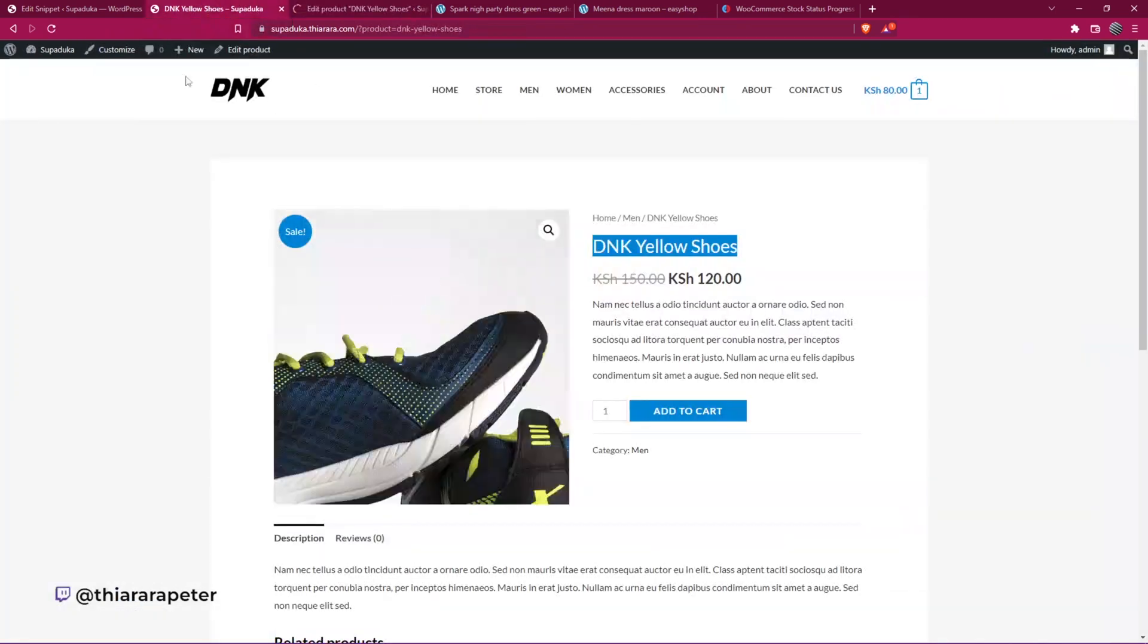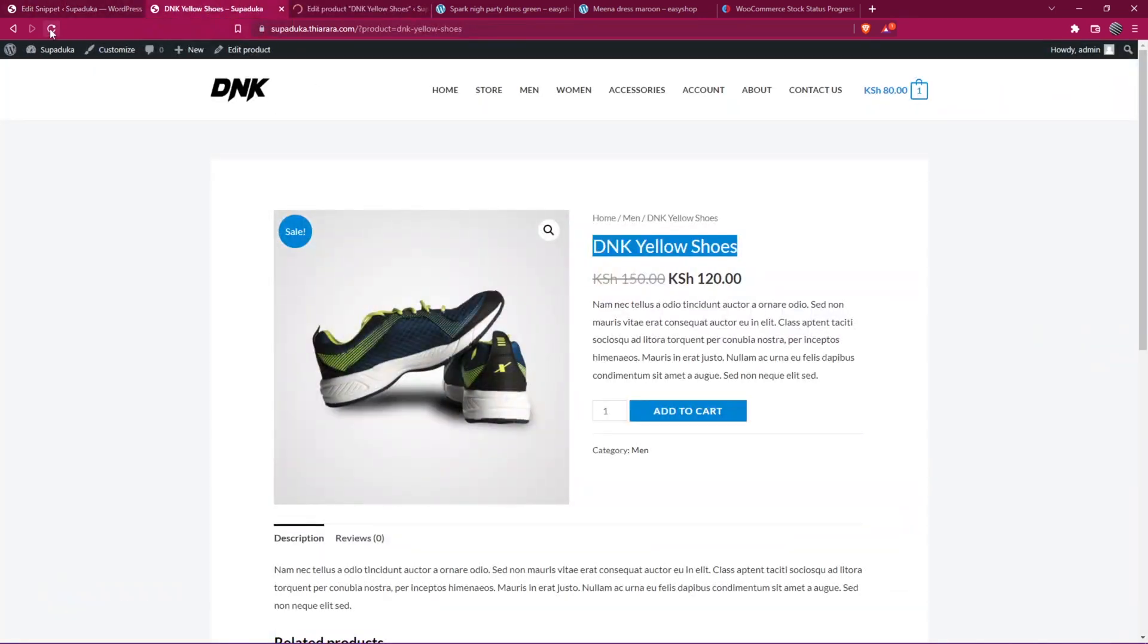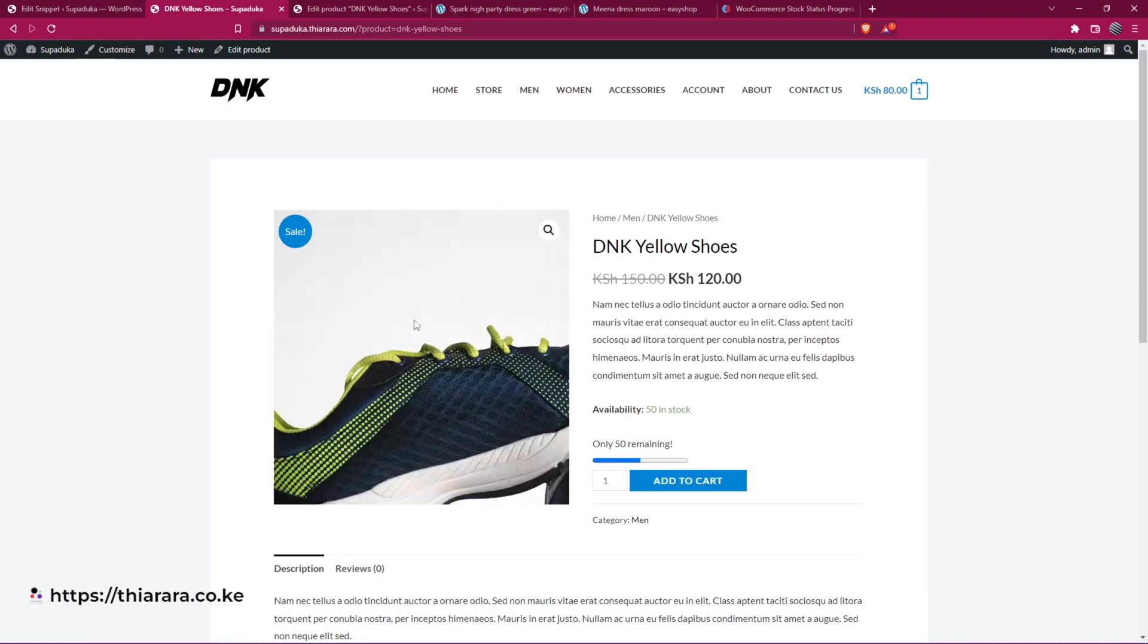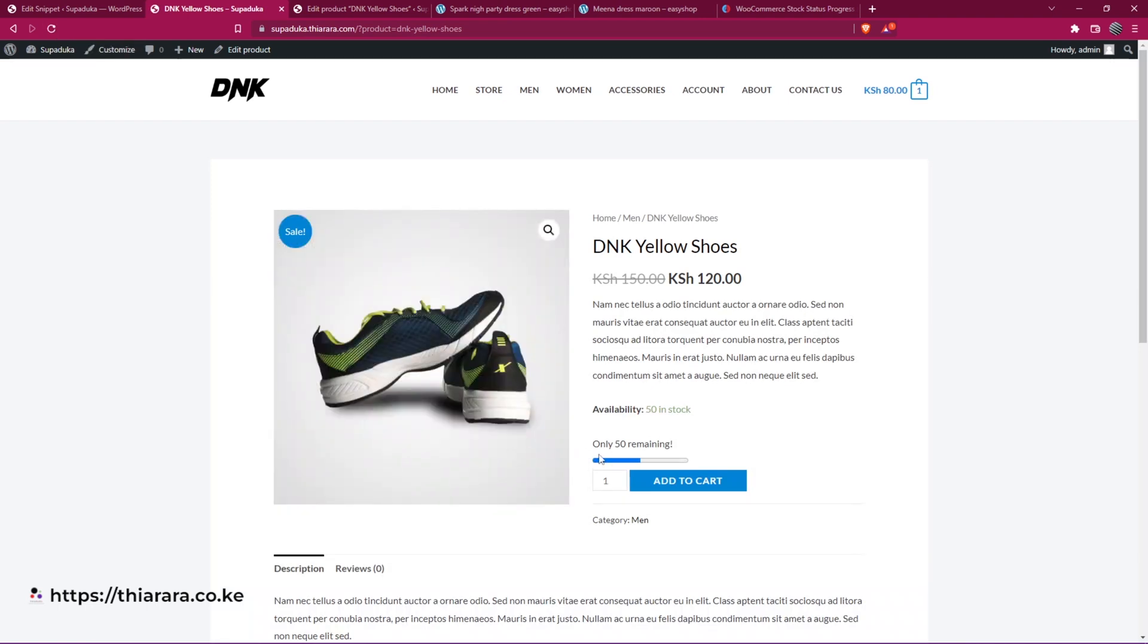When I go back to the product and reload the page, you see now we have how many are remaining. That's how we've just added it.